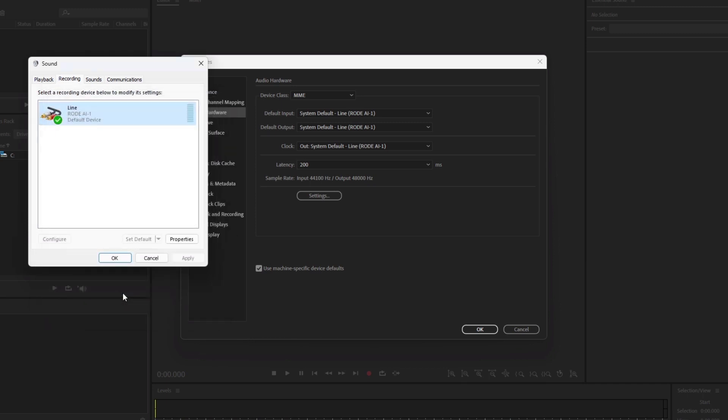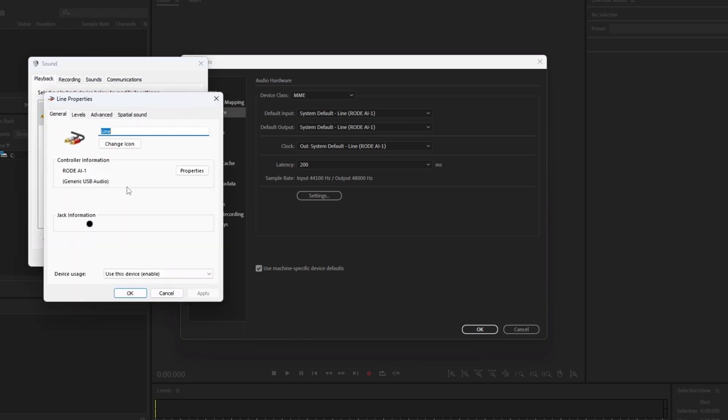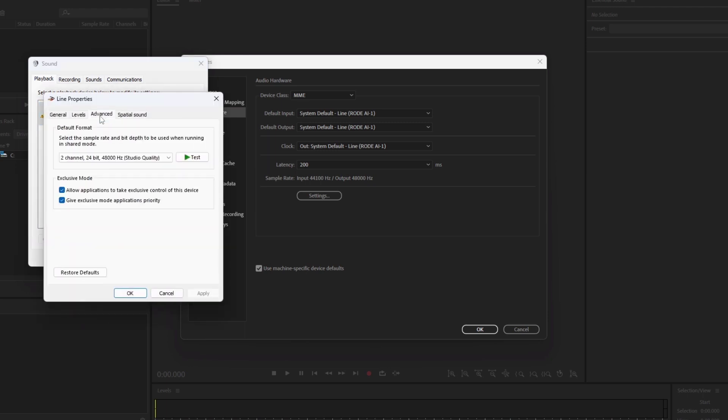This time, click on the Playback tab. Right-click on your playback device and click on Properties. Click on the Advanced tab and click on Restore defaults.